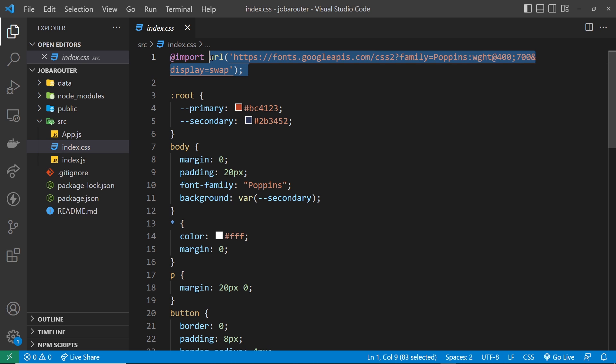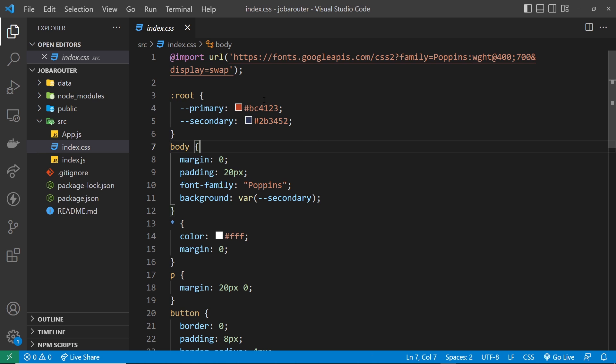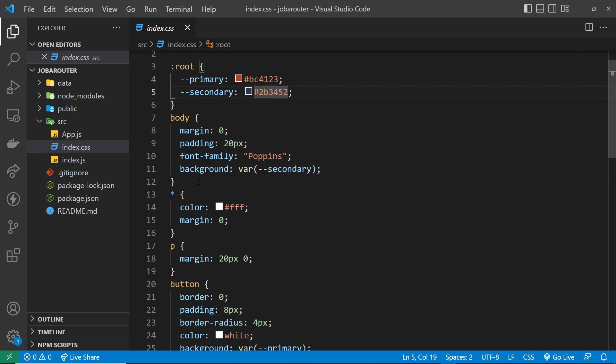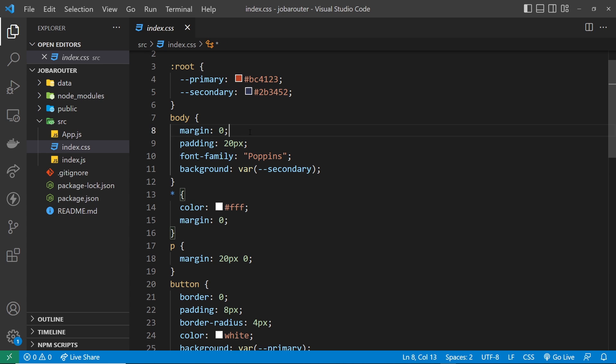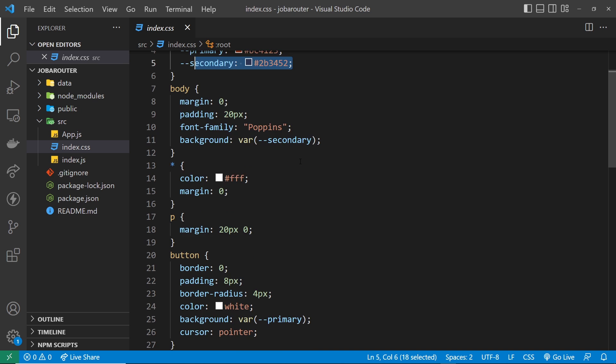So you can see at the top we import a font which is Poppins, and then down here we have a couple of variables for two different colors we're going to use inside this application. We have some styles for the body to strip out the margin, give it a bit of padding, apply the font family of Poppins and set the background to be this secondary variable right here, the blue color.